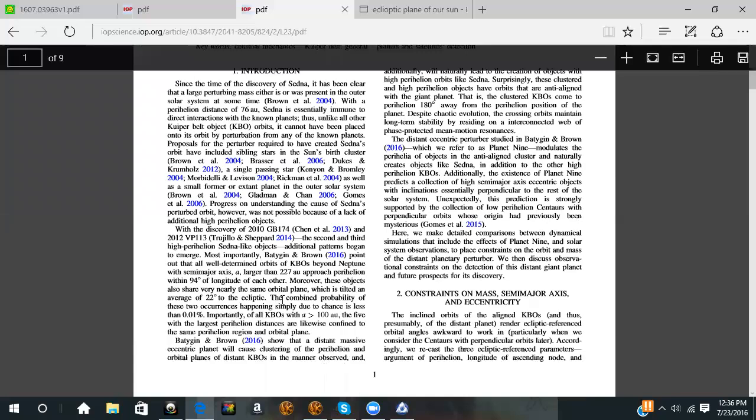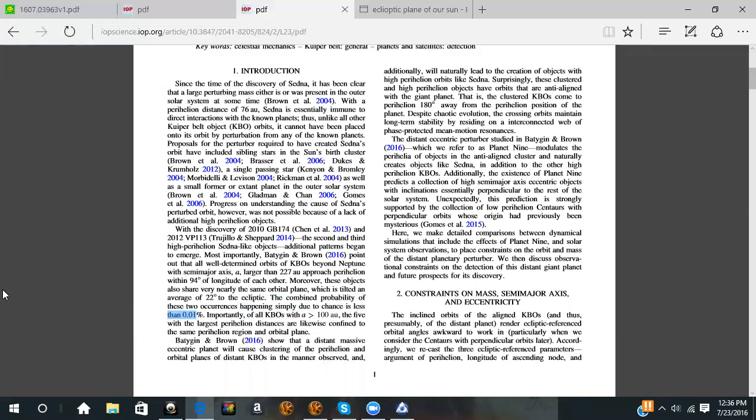When they combine the probability of everything, there's less than 0.01 percent chance of it not being Planet 9.